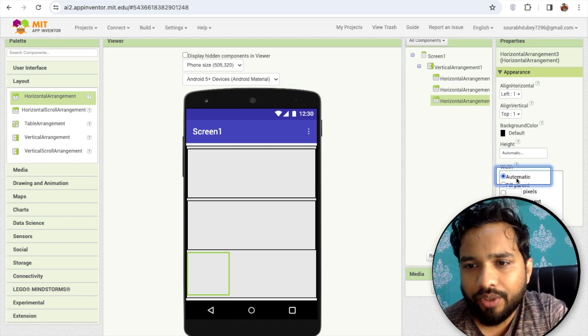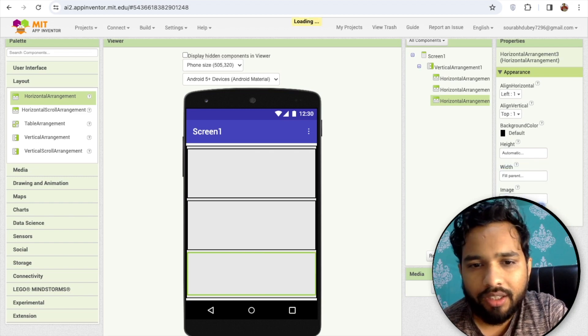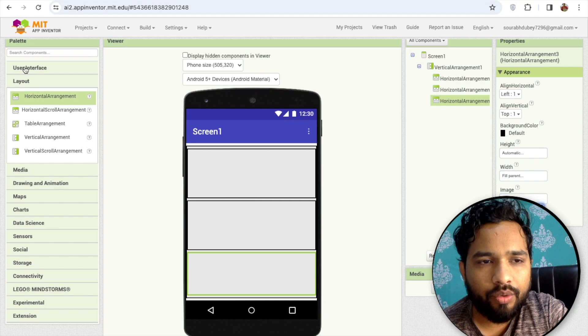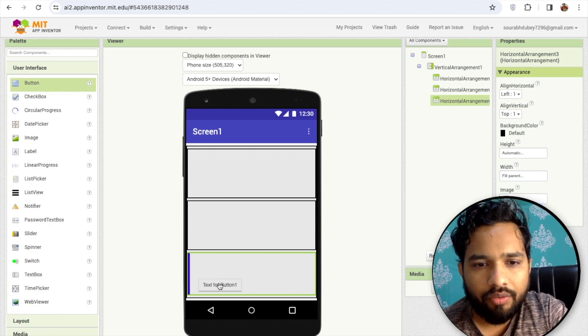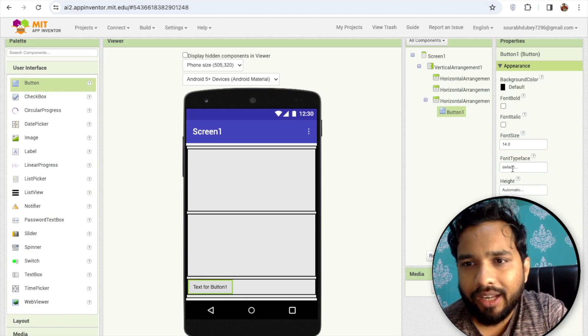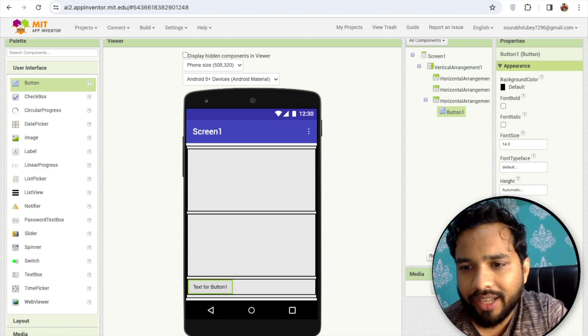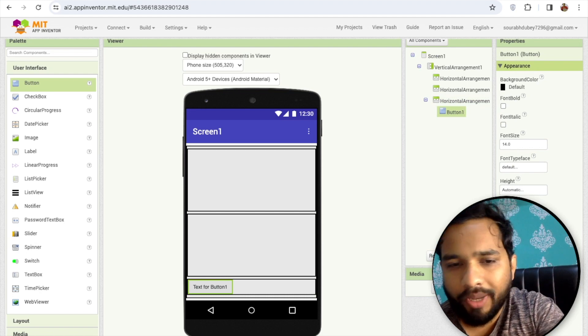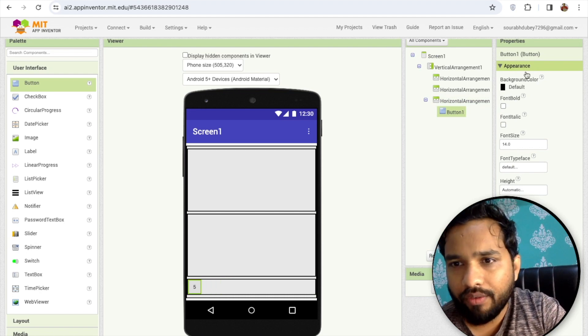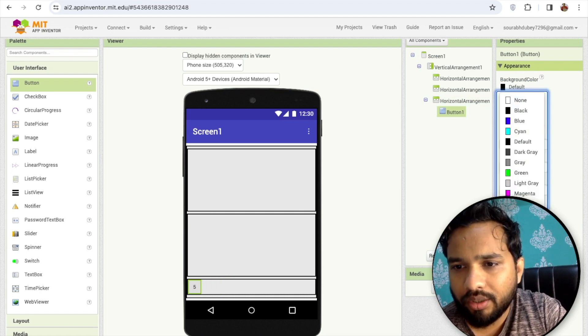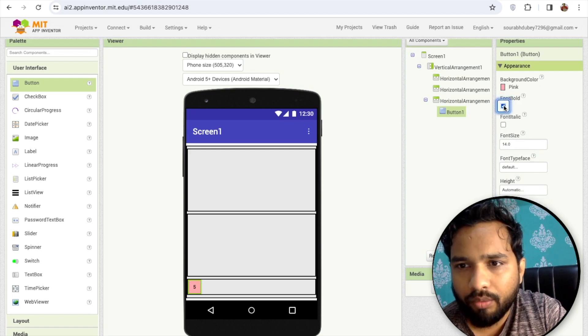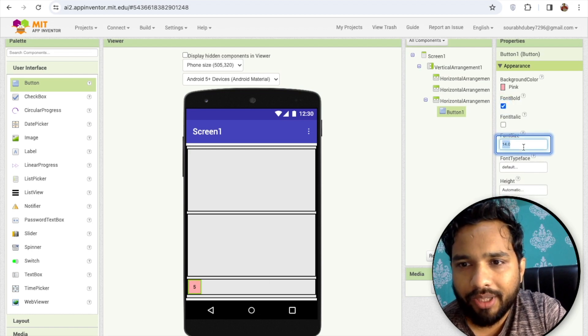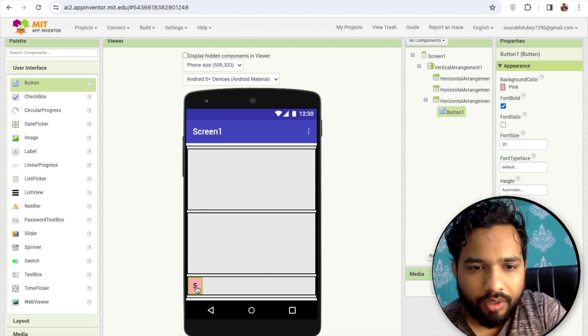I'm going to use the user interface, first button, and I'll design this button with a numeric value of 5. I'm going to make this in pink or something, font bold like this, and make this at least 20.